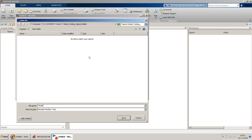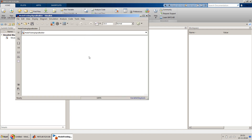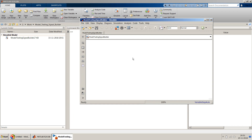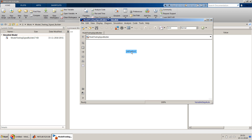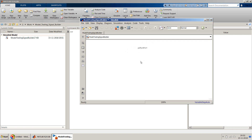I'll save the model — you can give it any name. Let's take a simple equation which we'll treat as our plant model. The equation is: output y equals 2 times u, where u is the first input, plus 3 times v, where v is the second input, plus 1. This is the simple equation we'll model and then use the Signal Builder block to test it.